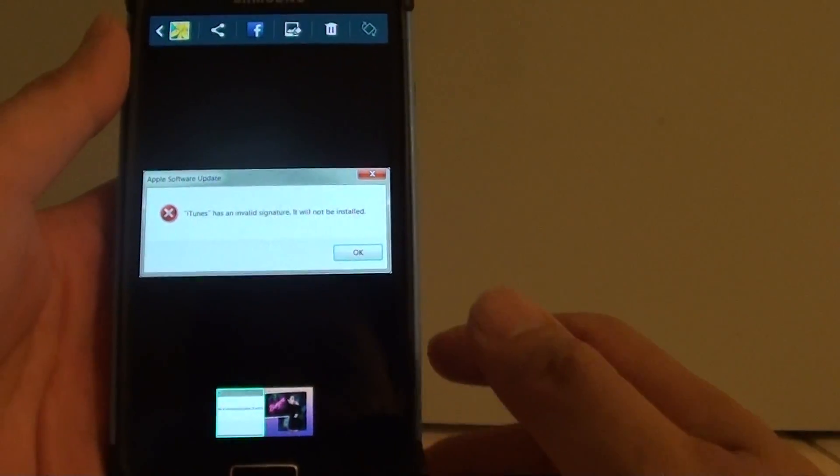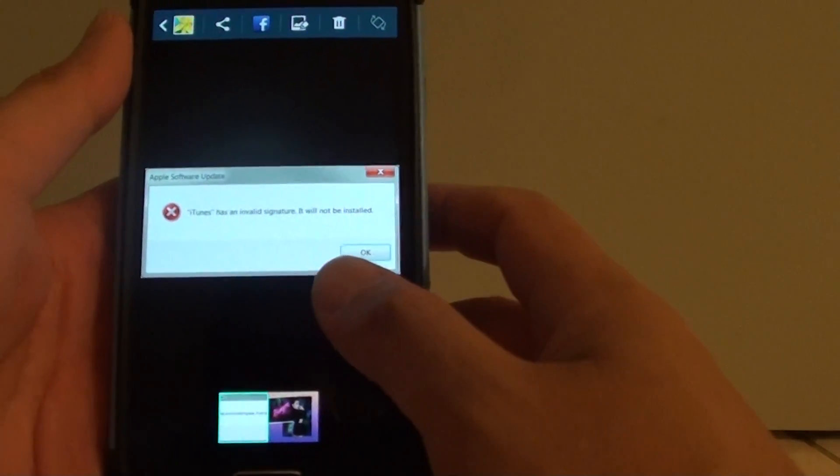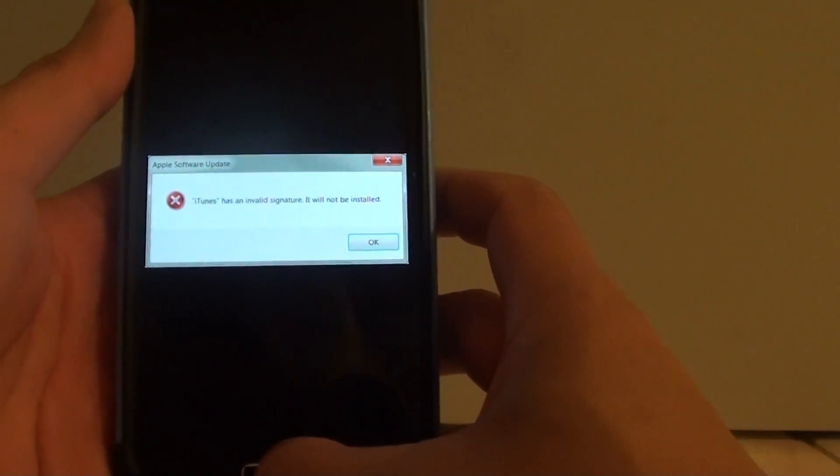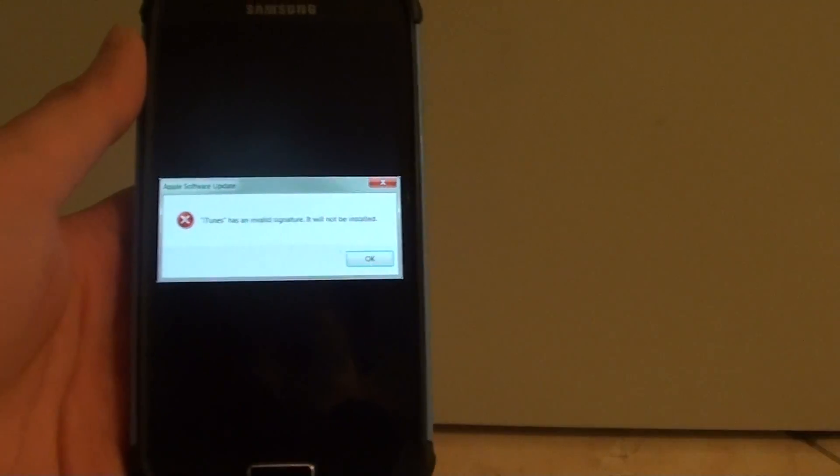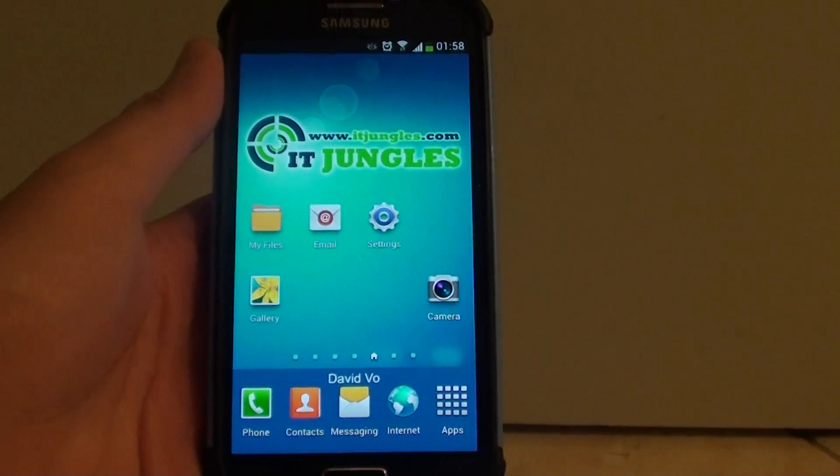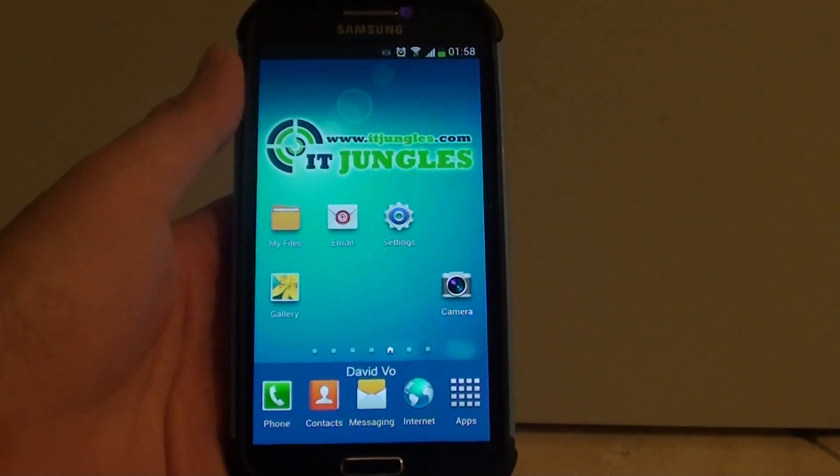So that's how you can download an image on the Samsung Galaxy S4. Thank you for watching this video. Please subscribe to my channel for more video tutorials.